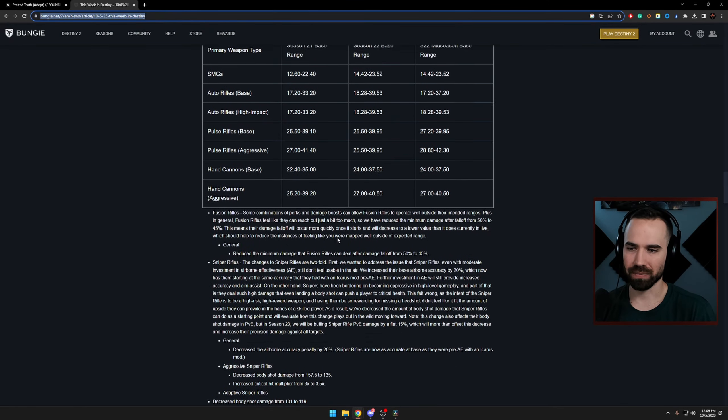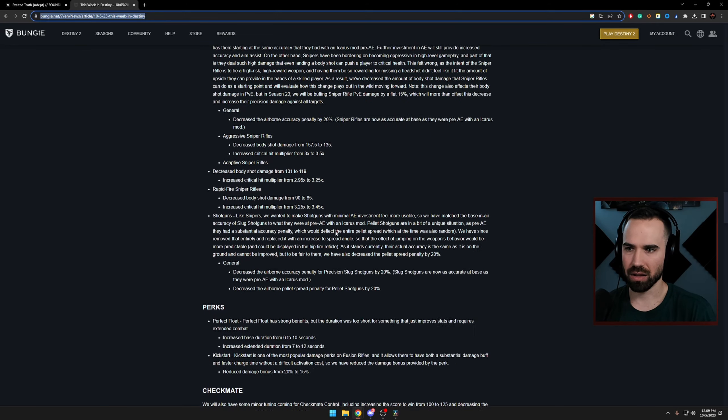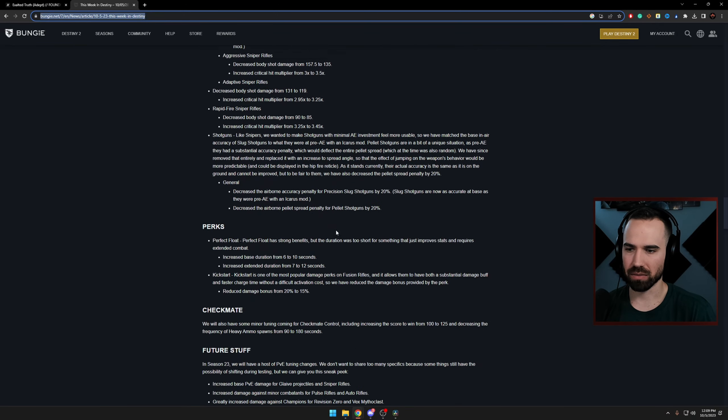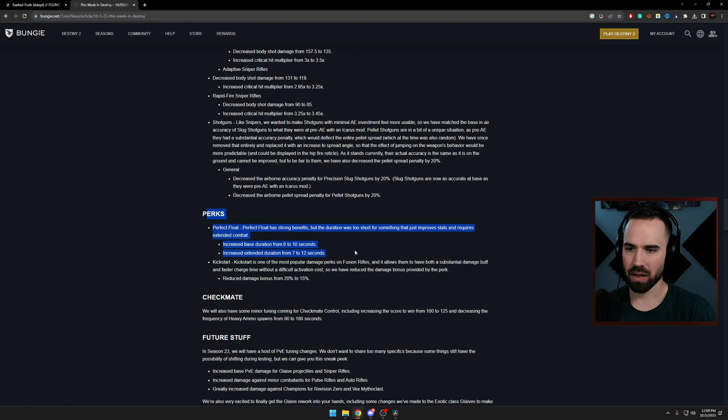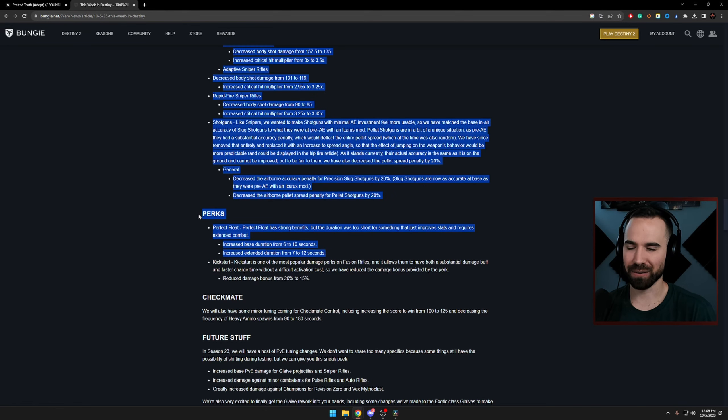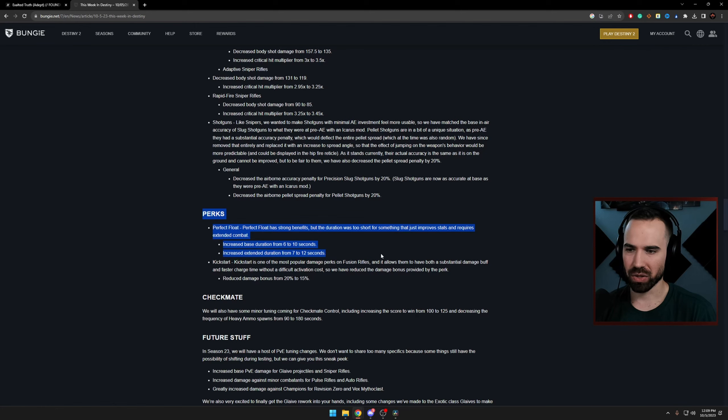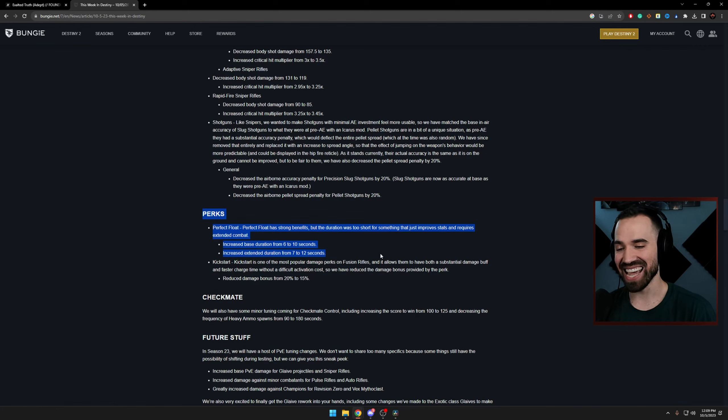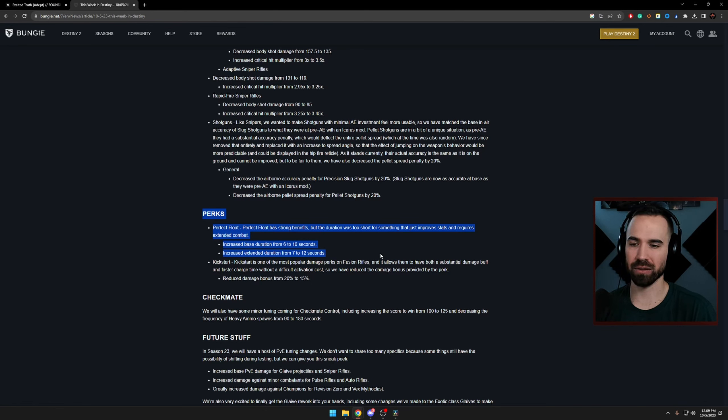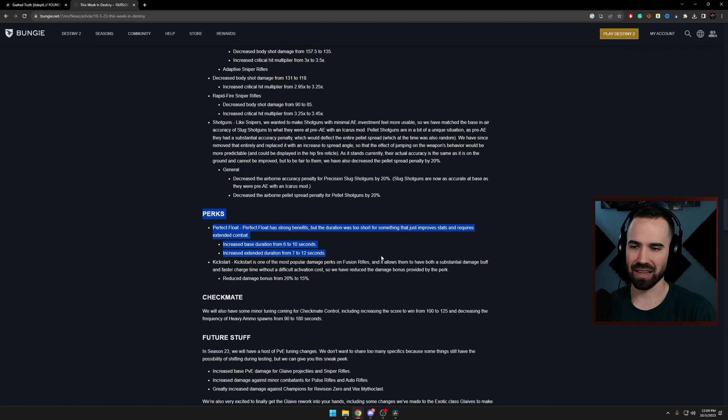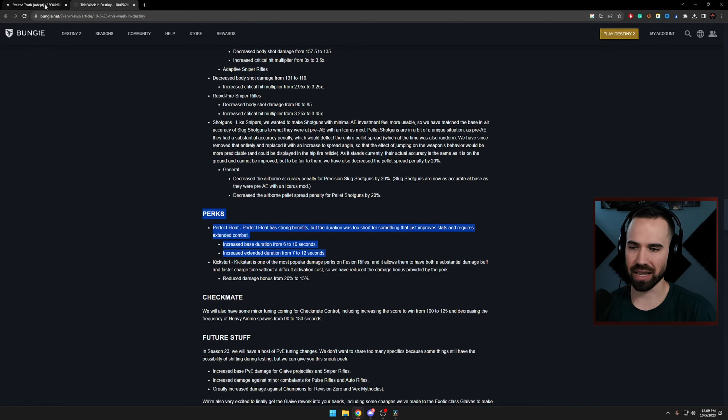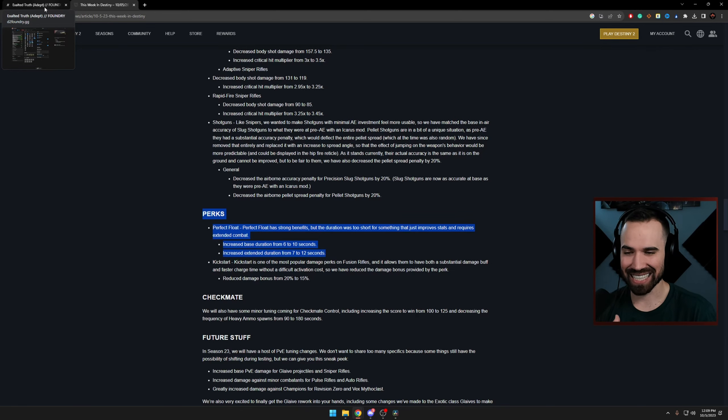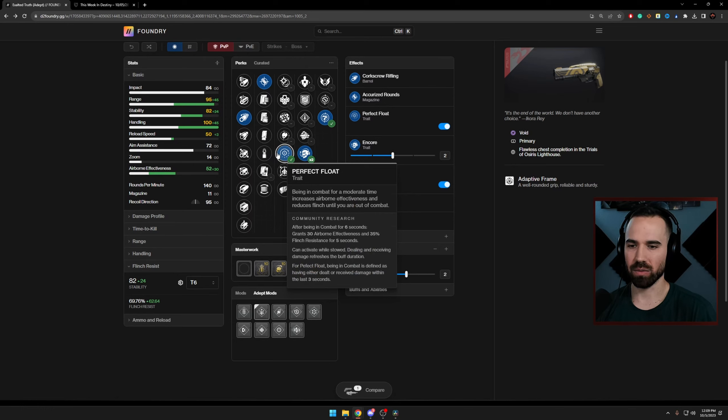Where is this at? Where am I at? Perks. As you can see here, Perfect Float is getting a buff in the mid-season patch. So they're increasing the base duration now from 6 to 10 seconds. So you're gonna have to activate for 10 seconds. And the extended duration, so as you get kills, from 7 to 12 seconds. So making it even better at boosting those stats we were talking about for even longer. So 6 seconds to activate. And then once you activate, it's gonna be active for 10 seconds. And refresh on kills after that, which is quite nice.